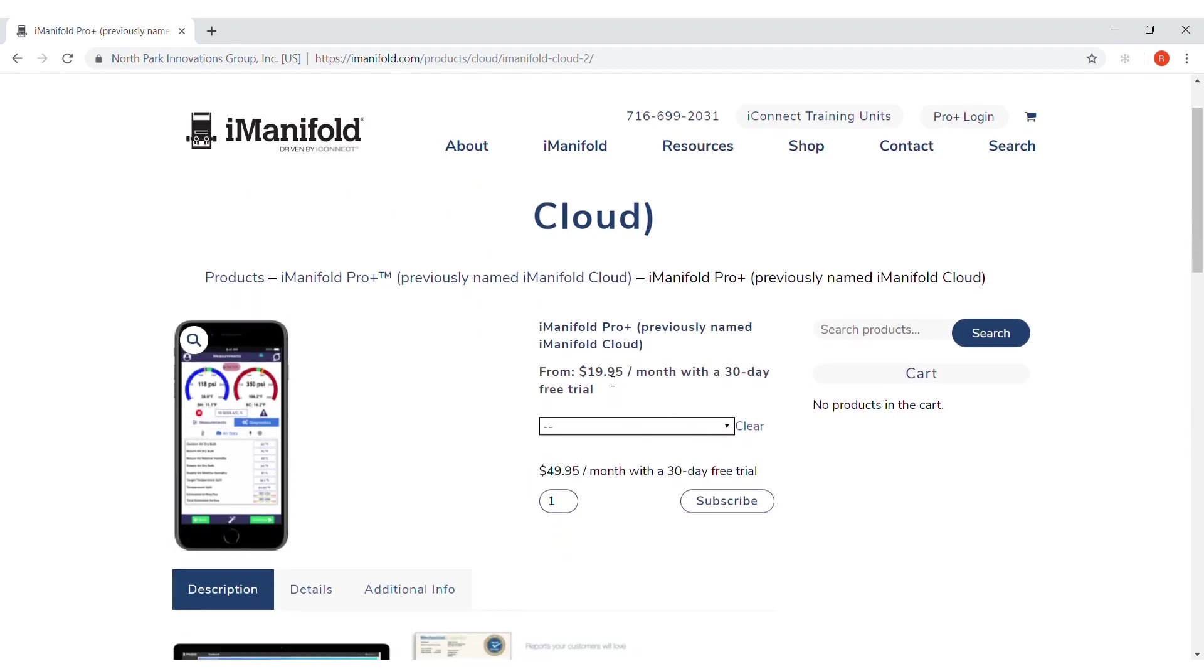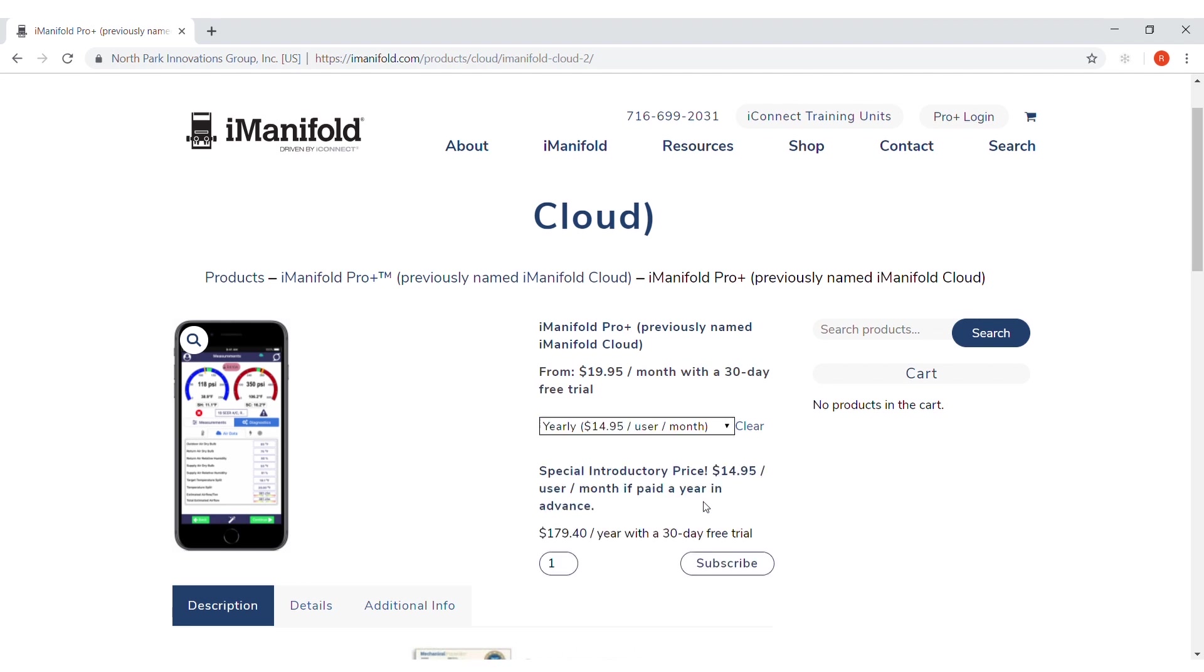Now you can do the $19.95 per month and that's on an auto withdraw, or you can set up an annual one-time payment for $179.40. Click on how many technicians you would like and then click subscribe.